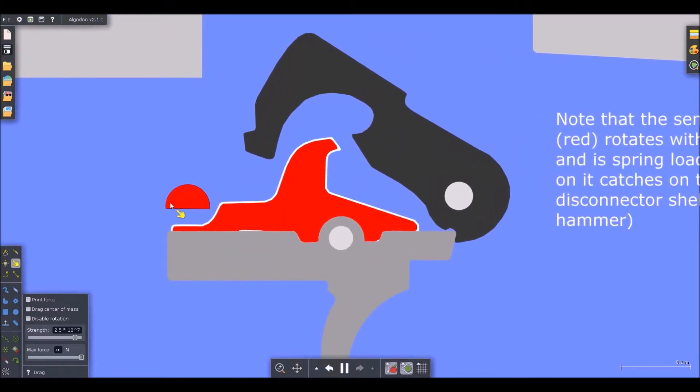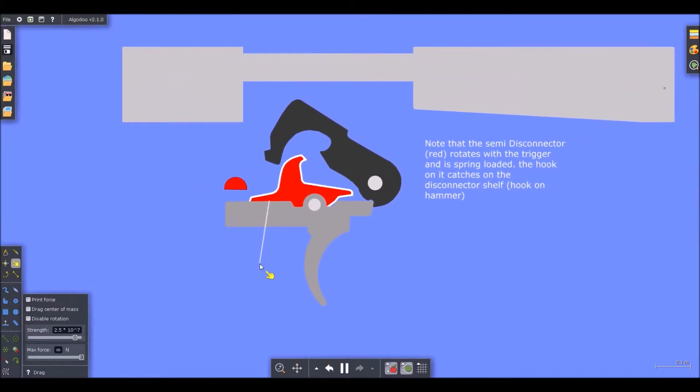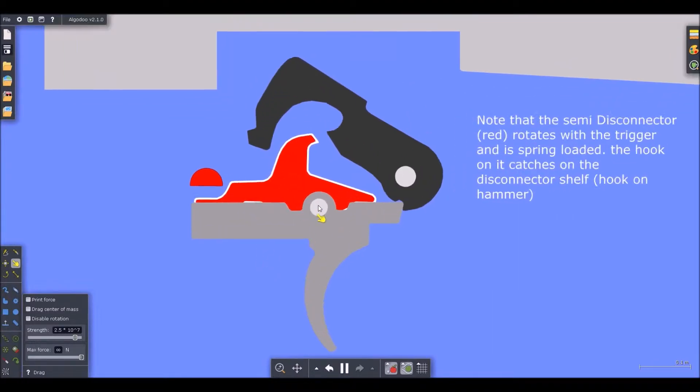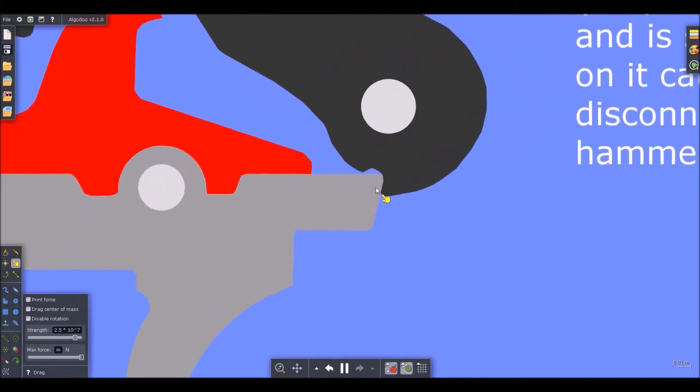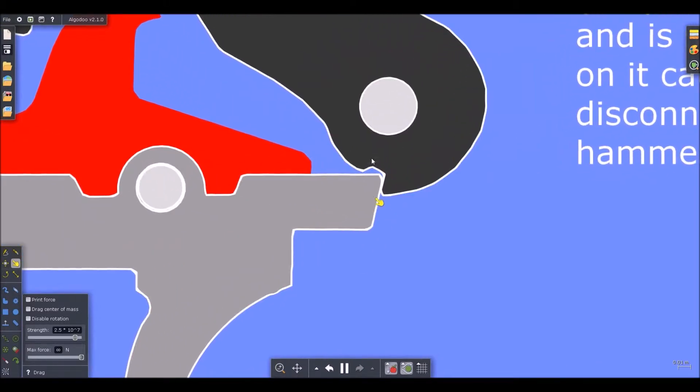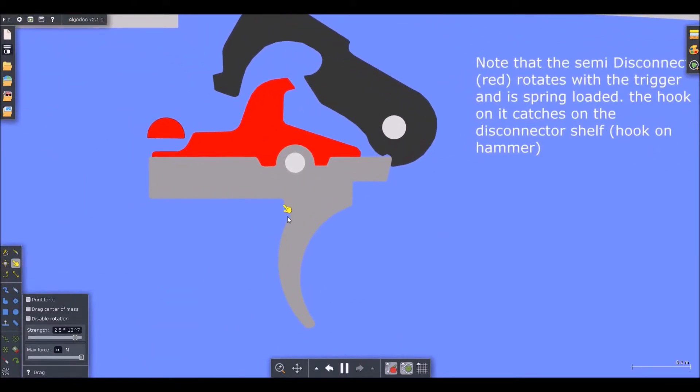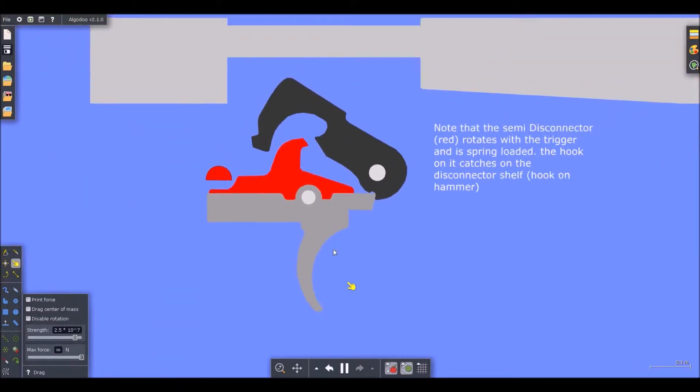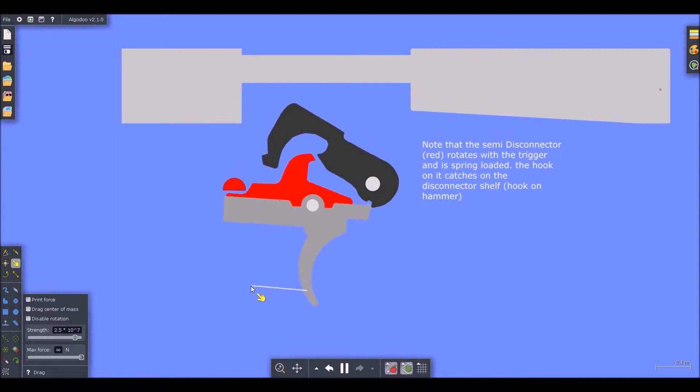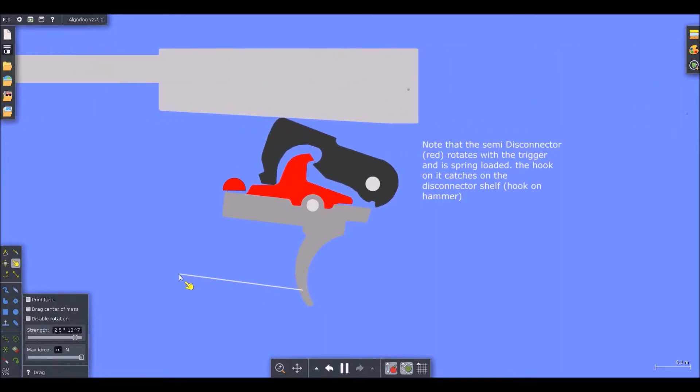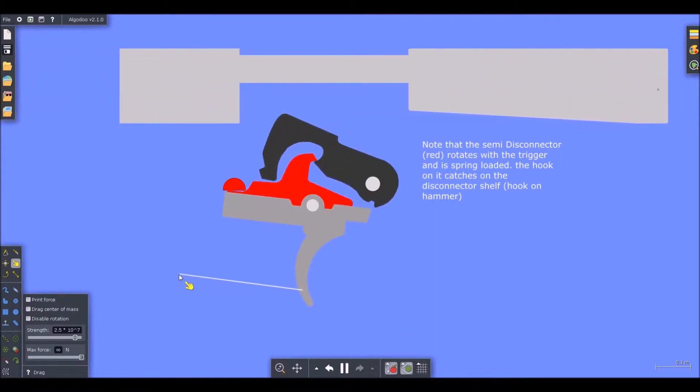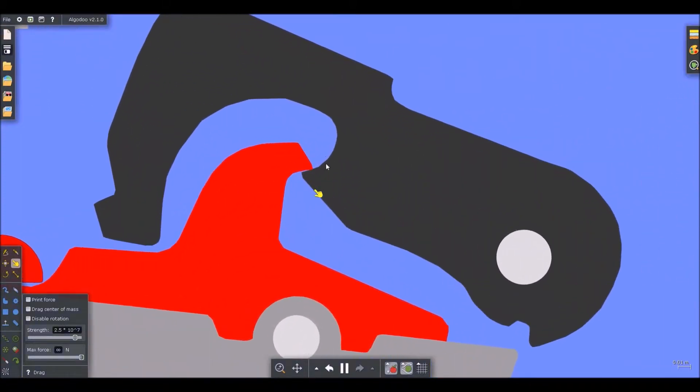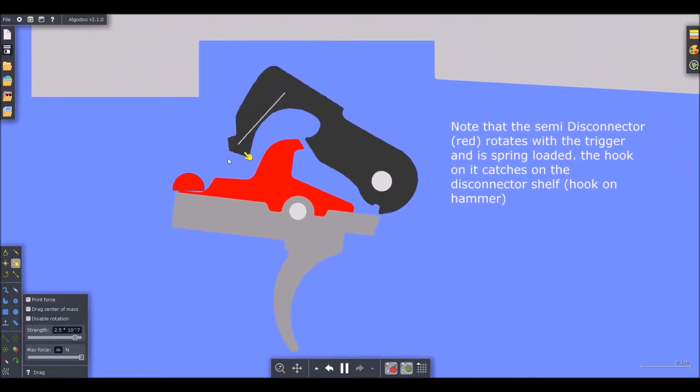So you notice there's this red hook. Notice how it's spring loaded. So when I pull it down, it kind of rotates on the same hinge as the trigger. And notice that the trigger rests or the hammer rests right in this area right here. When you pull the trigger, I'm going to do this with the enter key. Actually, no, I'm just going to drag it.